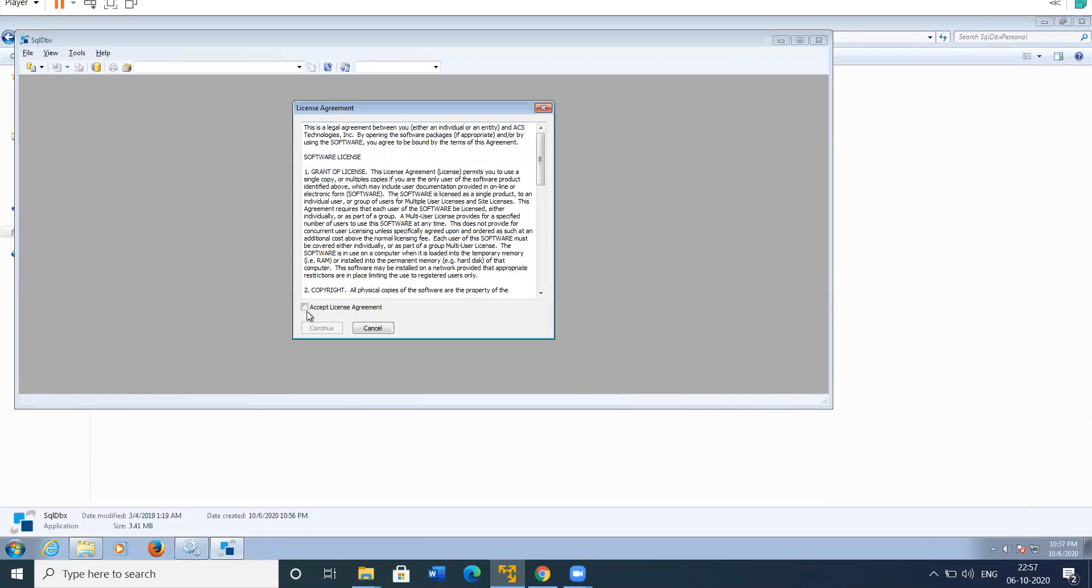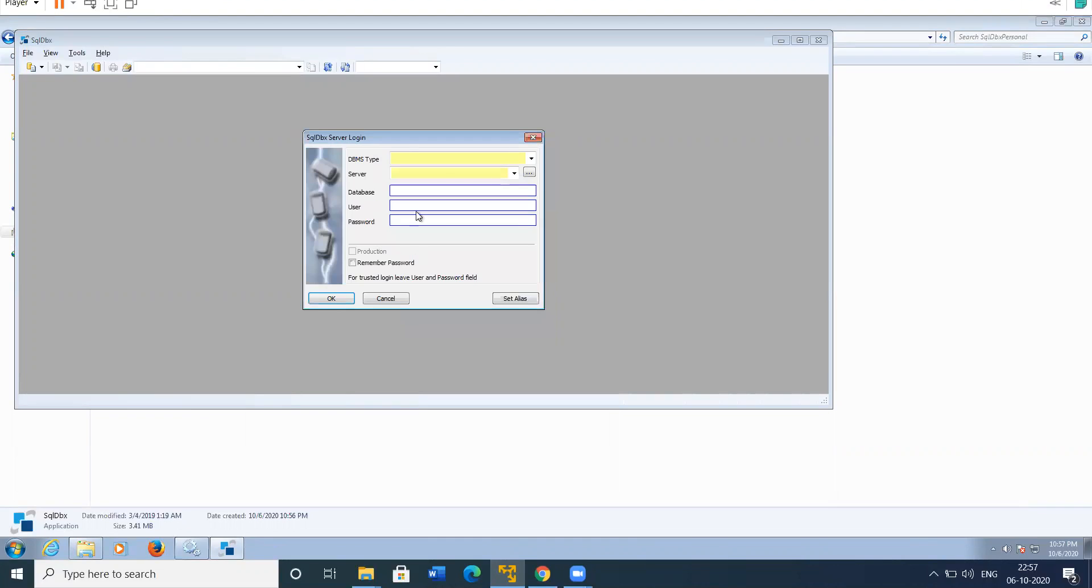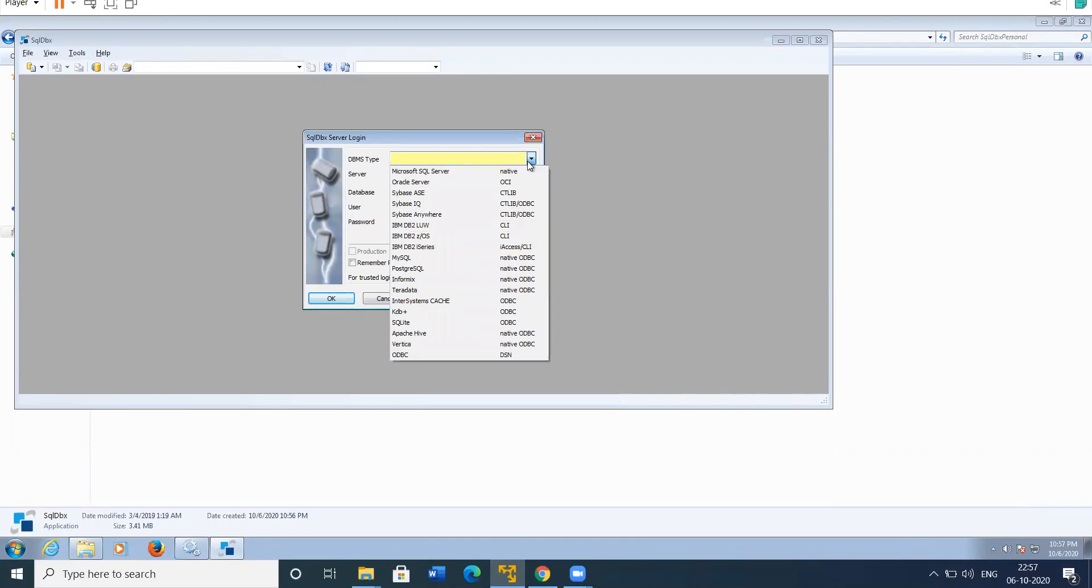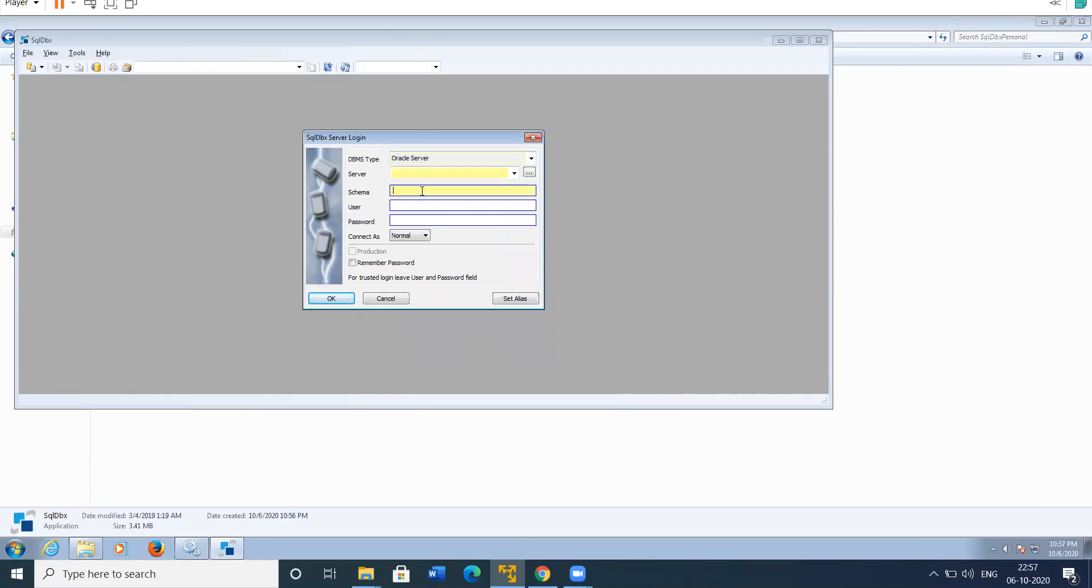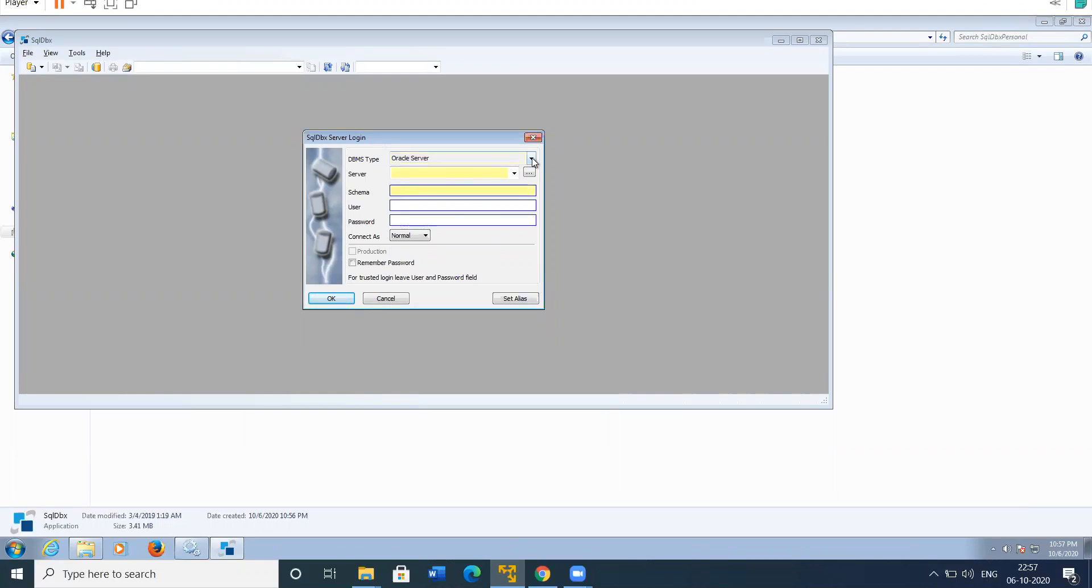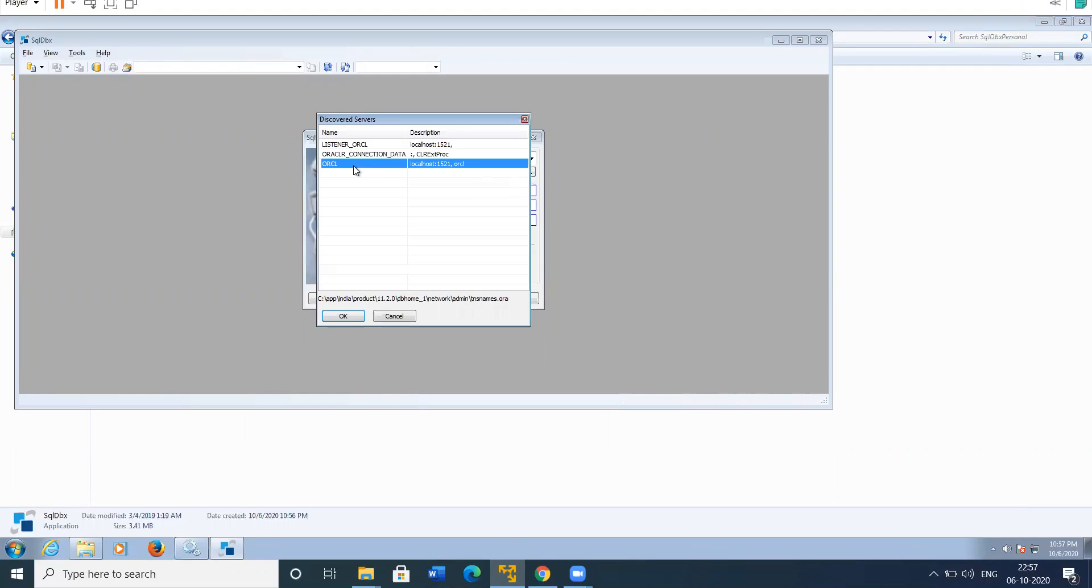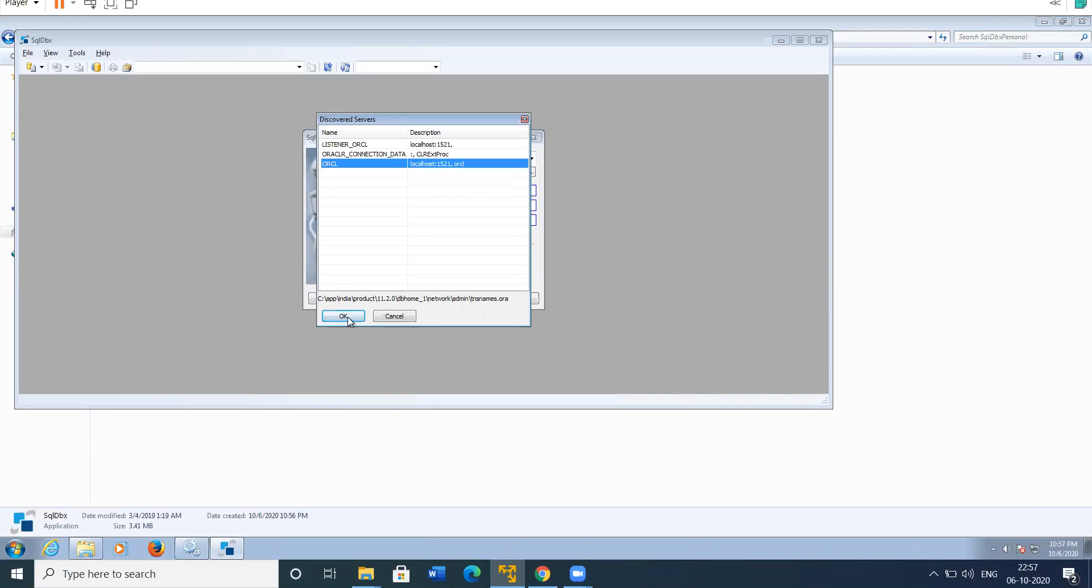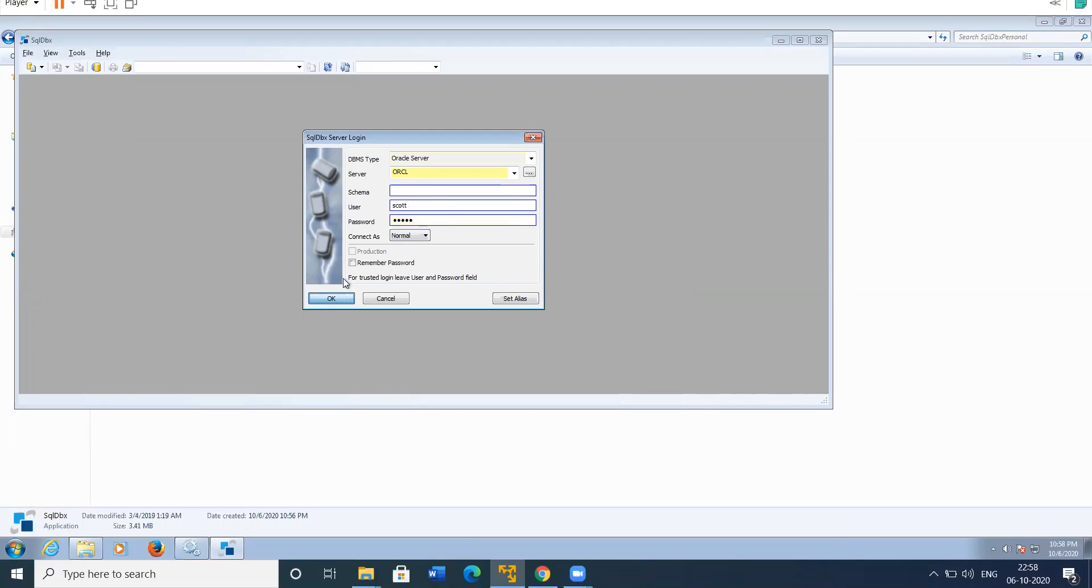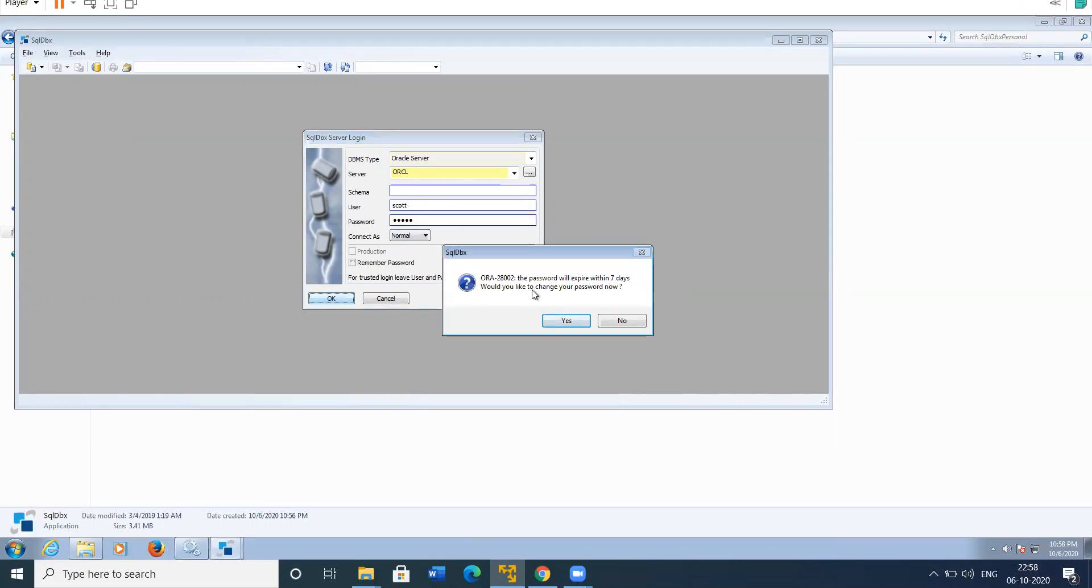Accept. Choose Oracle connector, select Oracle as the database. The schema is blank, username is Scott and password is tiger. Then click on OK. It is asking us to change the password within seven days.